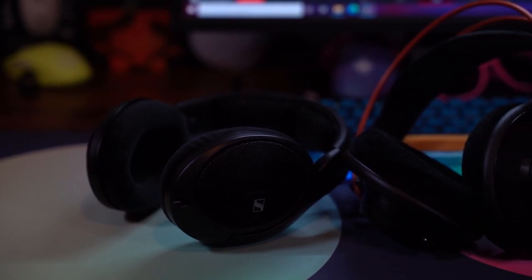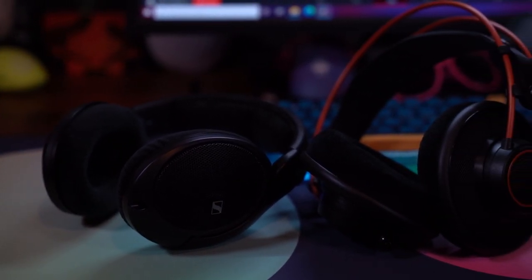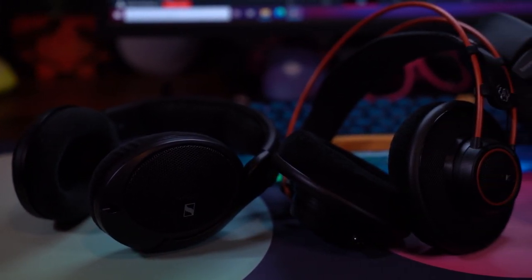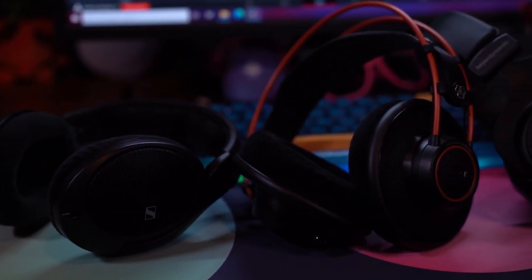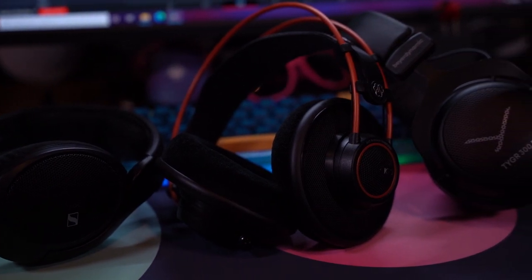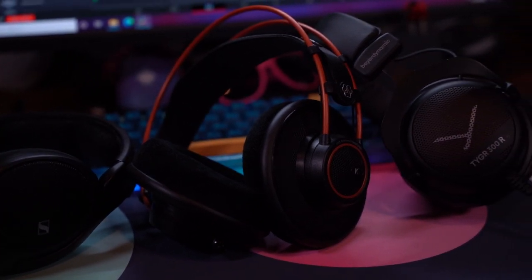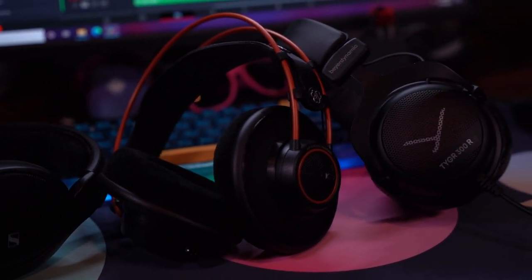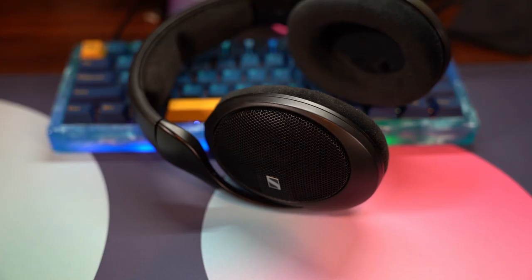Hey guys, welcome back to the quest for the best competitive audio. Today we're going to look at the HD 560s, the AKG K712 Pros, and the BeyerDynamic Tygr 300Rs.